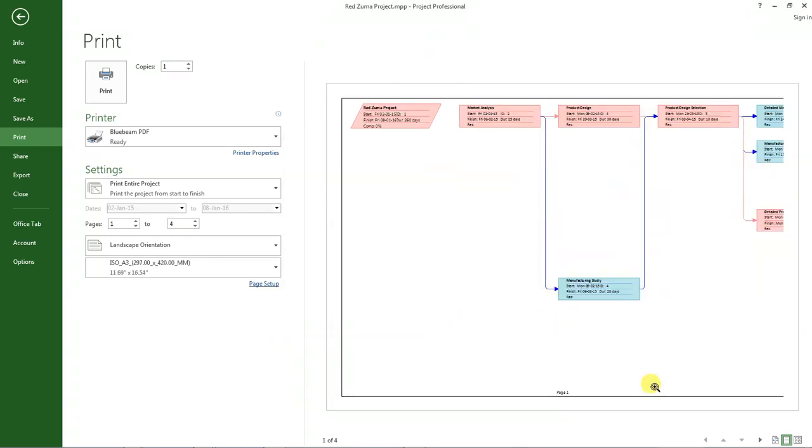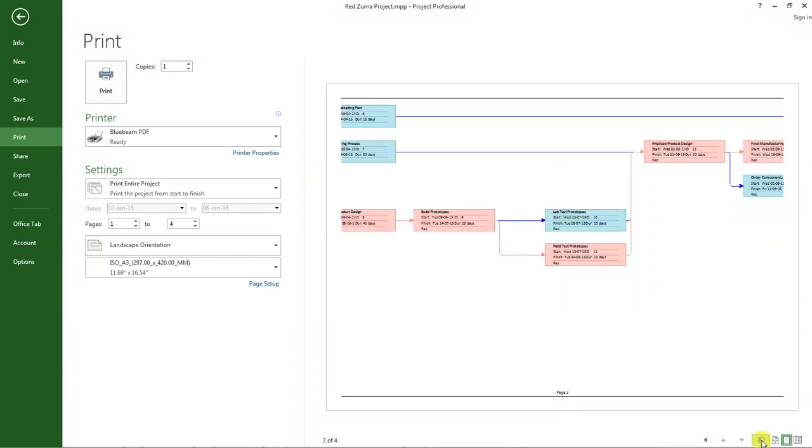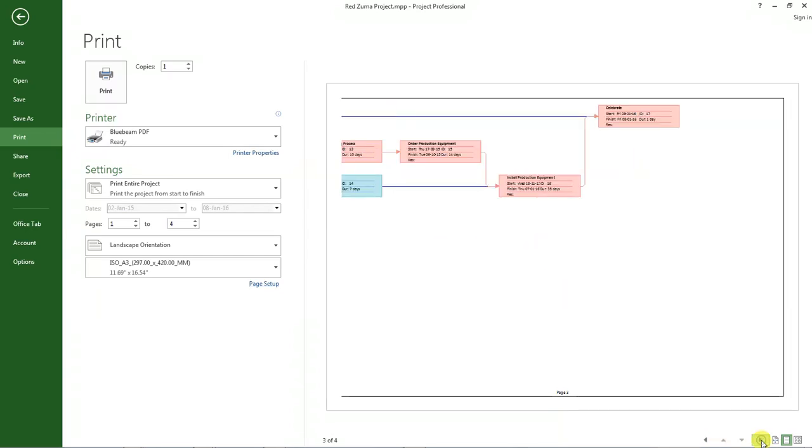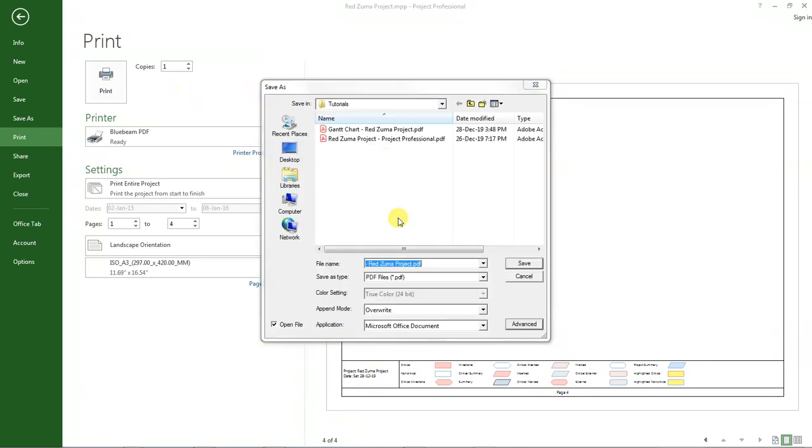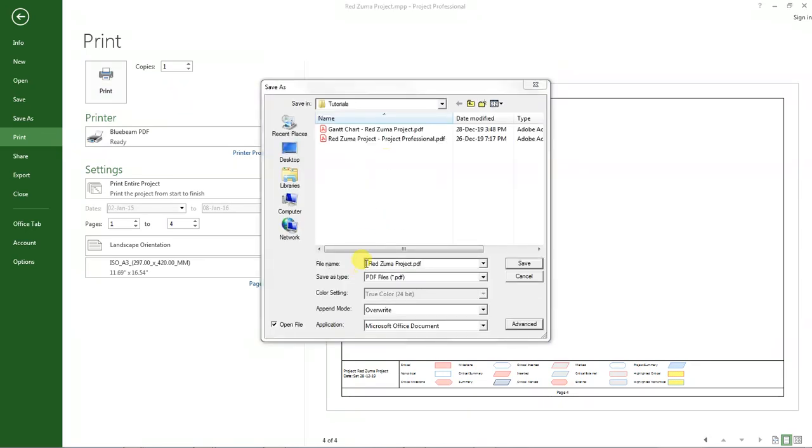So maybe probably we can go back here and change this to A3, back to A3. Click OK. This is page two, page three, page four. That's okay, so I will print it.